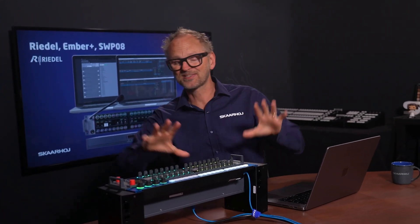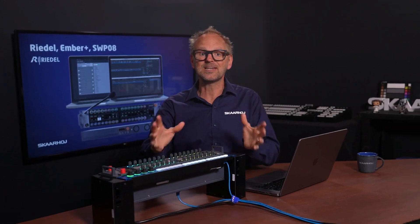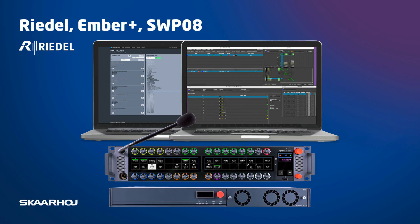Skahoy and Riedel are partnering on multiple levels to deliver state-of-the-art broadcast technology. Yes, this video is generally Riedel-themed.